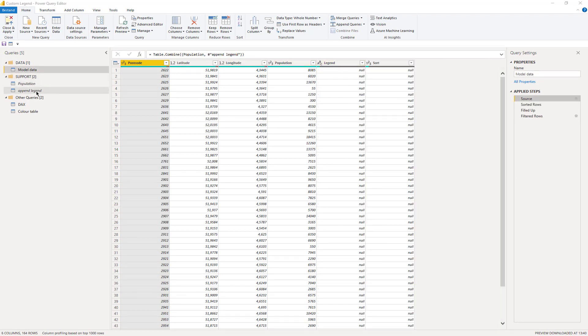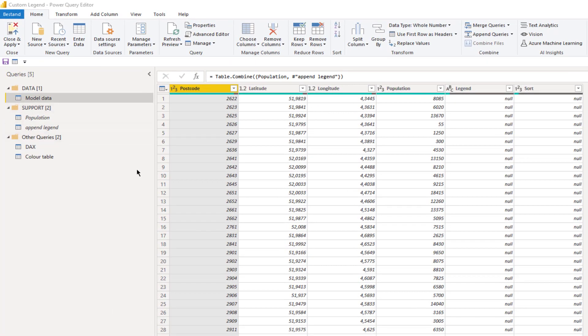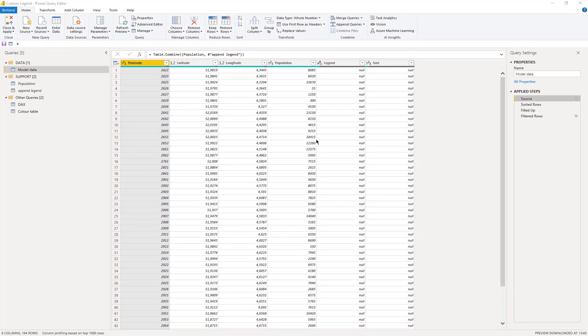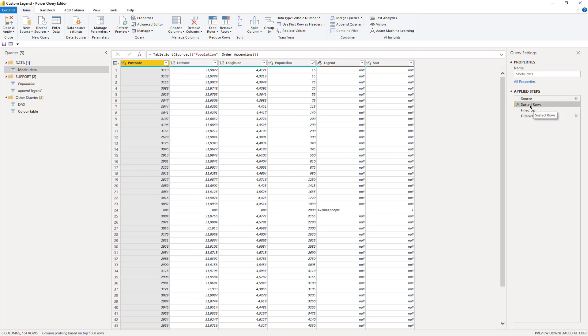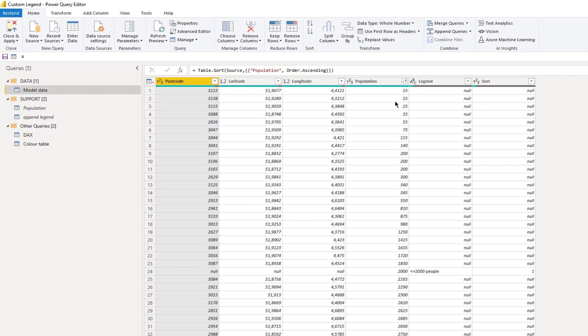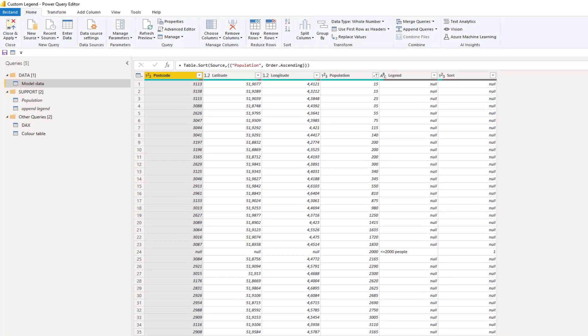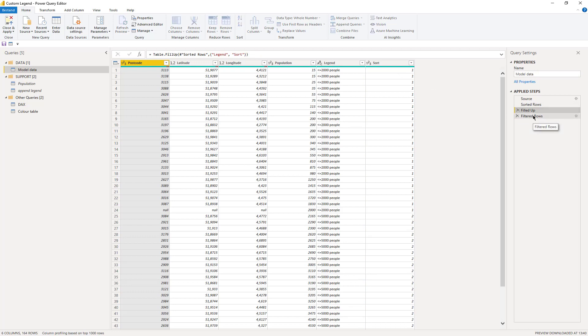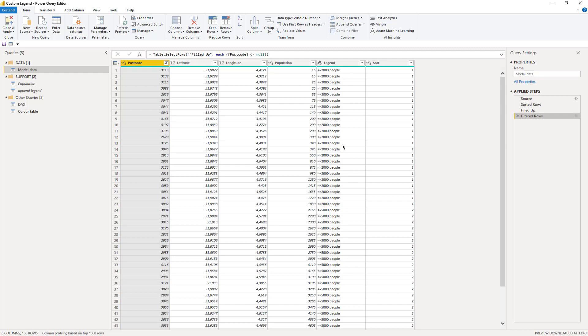Append the population and the appendLegend tables, making sure the column headers for population are the same in both tables. The appendLegend data will be stacked on top of our population data. Sort the rows in the column population. Fill up in the legend column. Filter out the null values in the postcode column. Our model set is now ready, and we can load this query and the color table into Power BI.